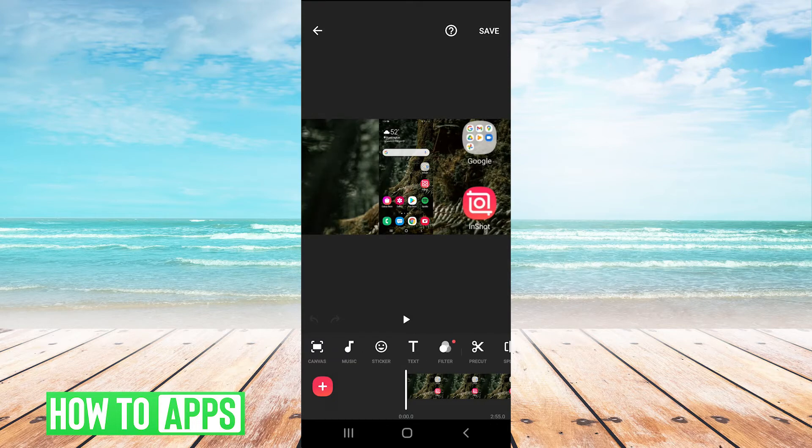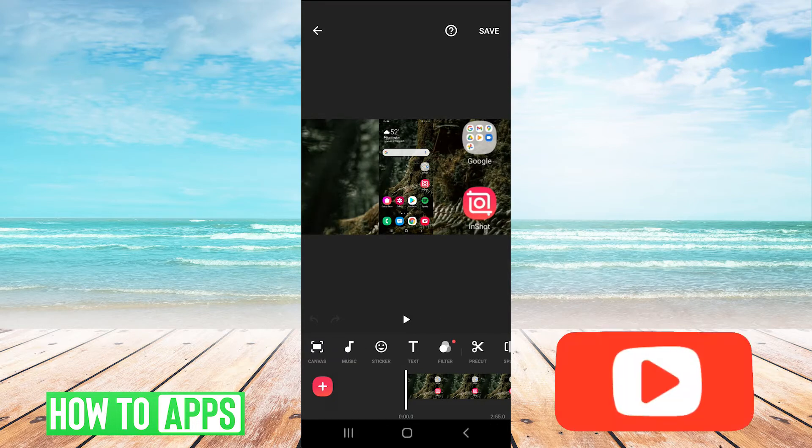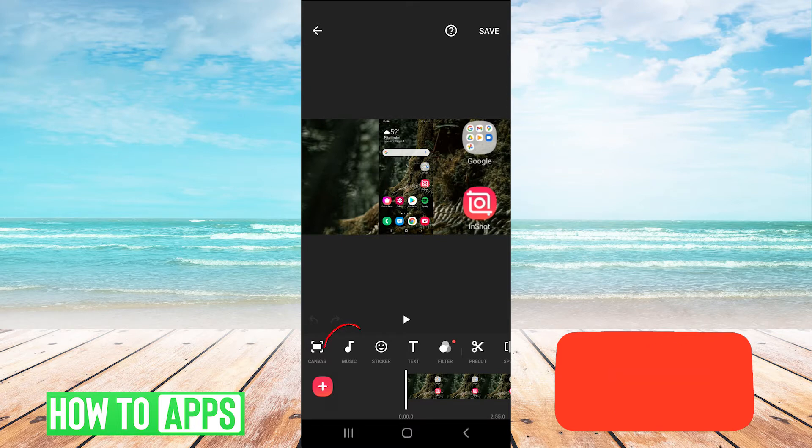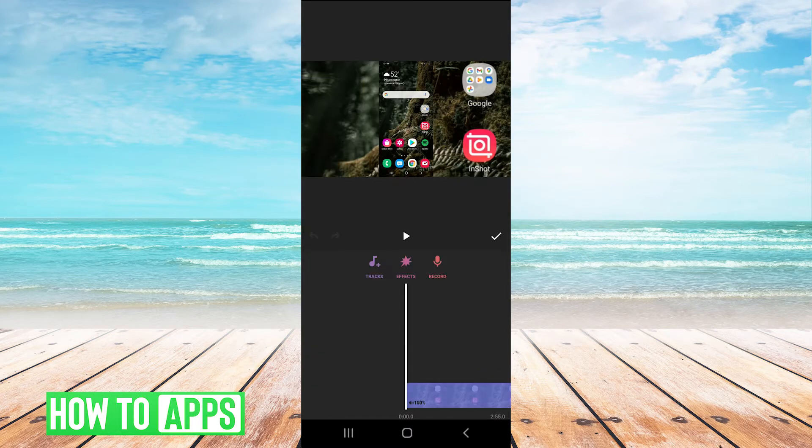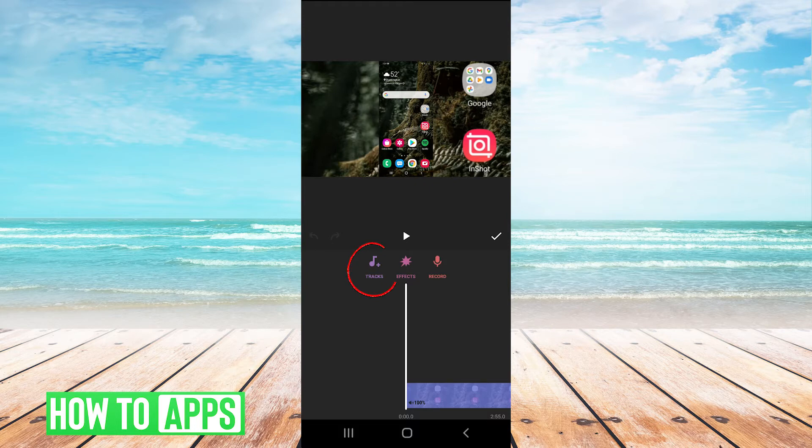Okay, and now we have a bunch of buttons here on the bottom part of the screen. So we're just going to tap on music. And then we can hit tracks.